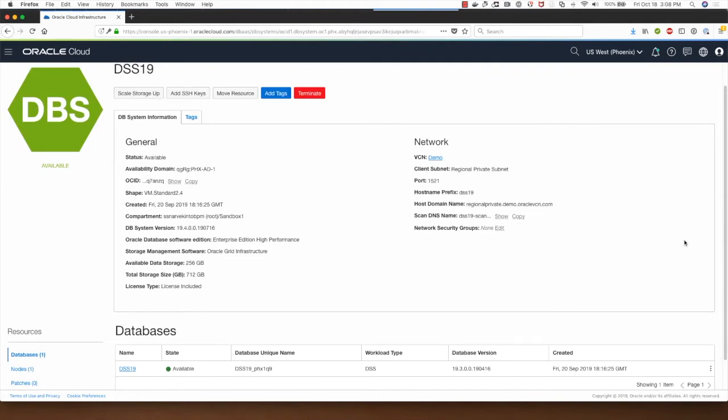Hi, my name is Sanjay Narvekar. I'm a product manager in the Oracle Cloud Infrastructure team.